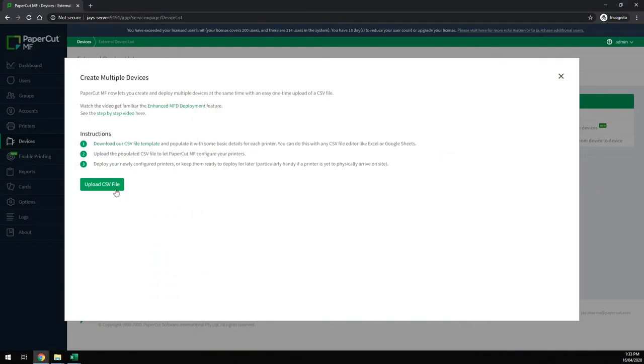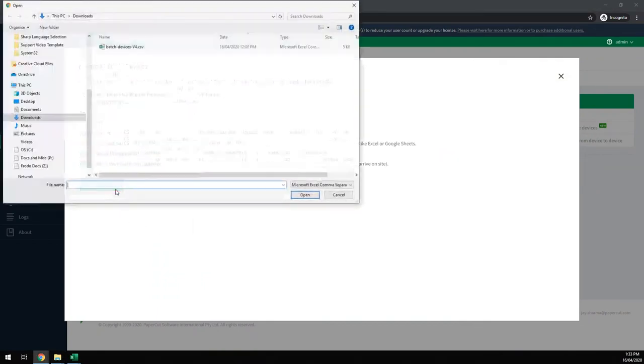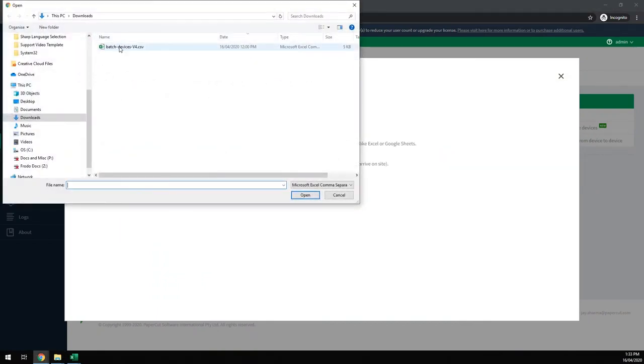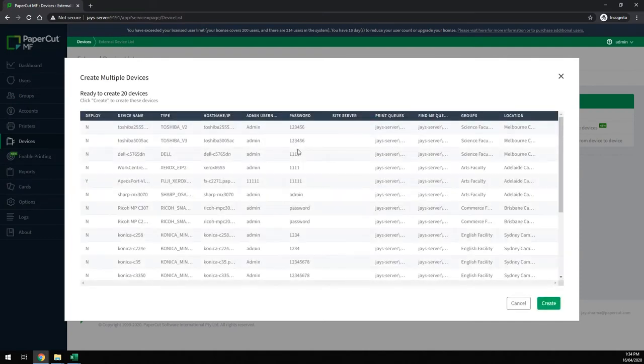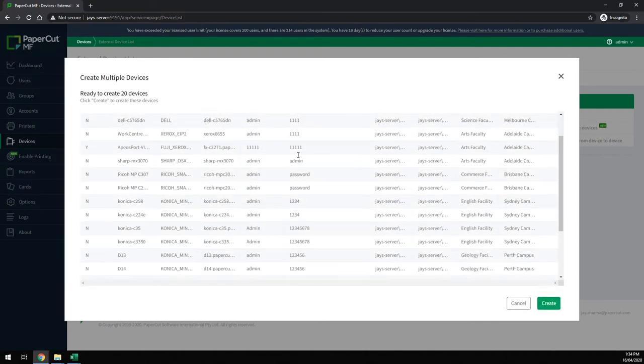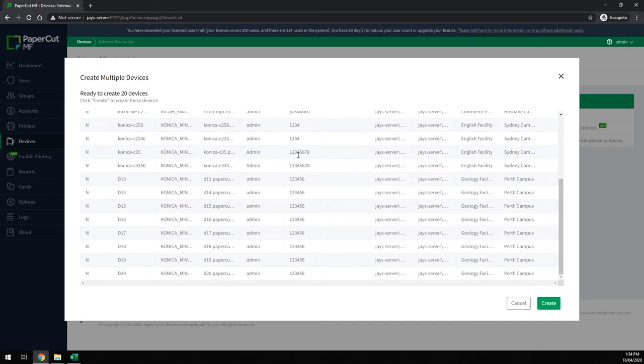Back in the admin console we'll select that file in our uploader. PaperCut will read it in and display all the information for us to double-check that it's correct.